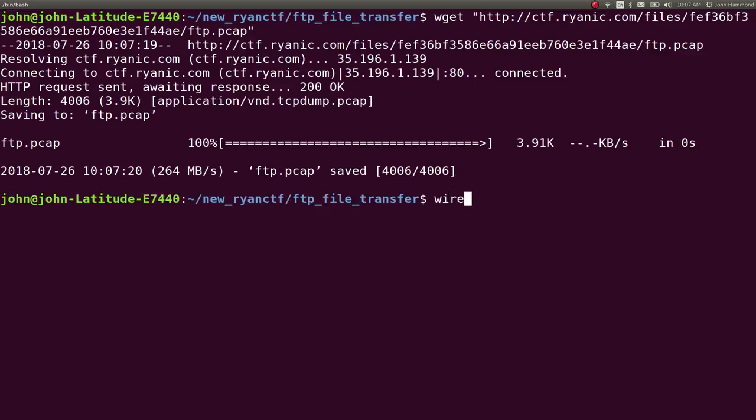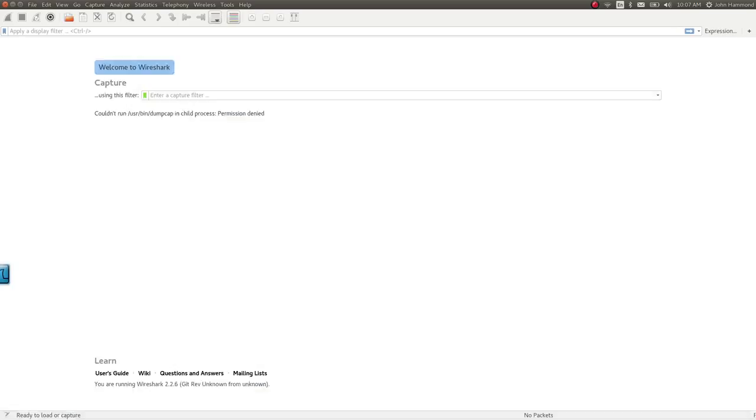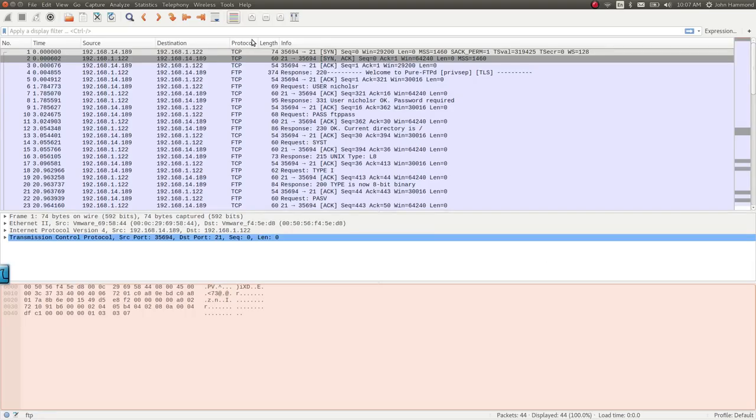And then if we wanted to, we could Wireshark that to open it up in a GUI form, FTP.PCAP. If you don't have Wireshark installed, you can sudo apt install it.